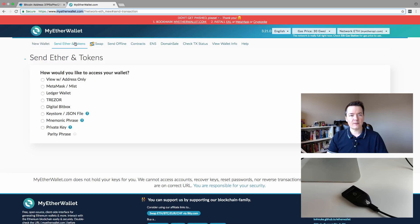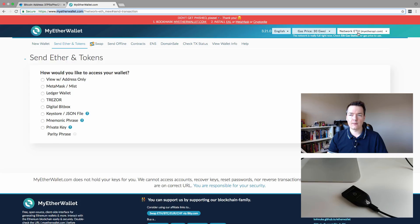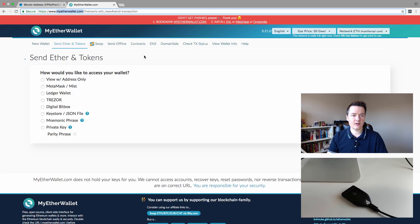From this page, which is the Send Ether and Tokens tab at the top—also just to double check, you should already be on there—but double check and make sure the network is the Ethereum network. Make sure it's not connected to the testnet or the Ethereum Classic network. Once you've checked those details,